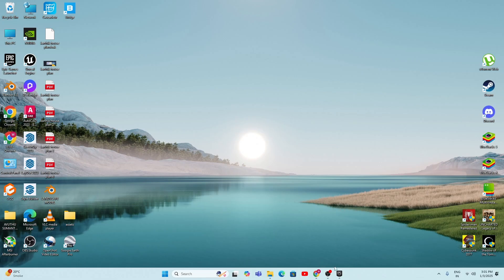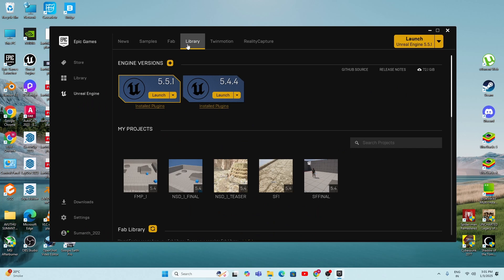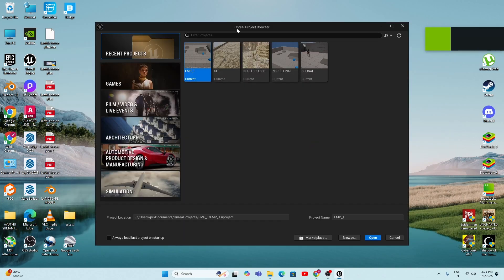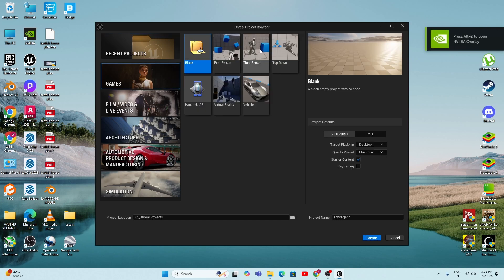Now we need to launch Unreal Engine. Go to the Epic Games Launcher and open the Library. I'm using Unreal Engine 5.4. The process I'm going to show works only for 5.4 or 5.5 — it will not work for 5.3 or 5.2. Make sure to use version 5.4, then click the Launch button.